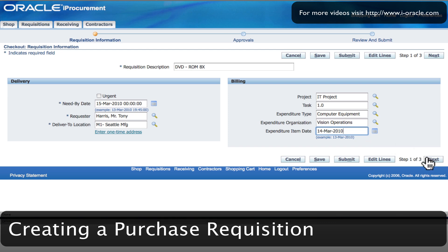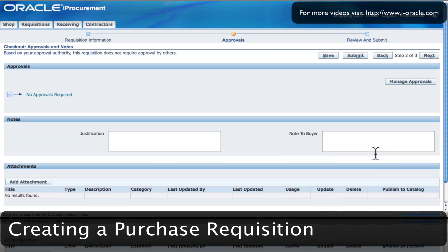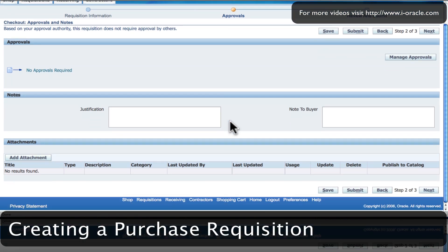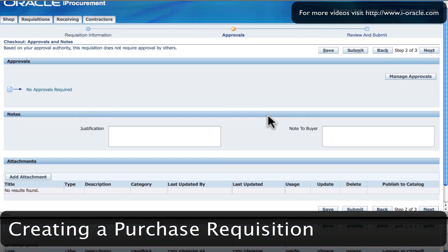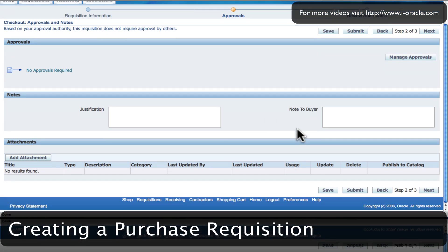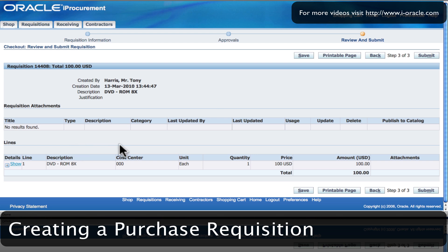I'm going to click on the next button. If I wanted to I could have edited the lines, but I'll reserve that for another video. Clicking on the next button gives me some more details about the requisition.